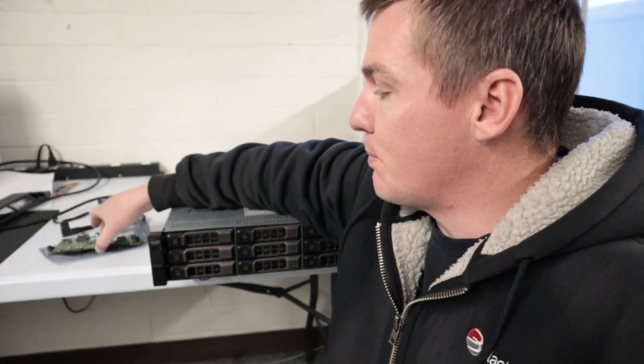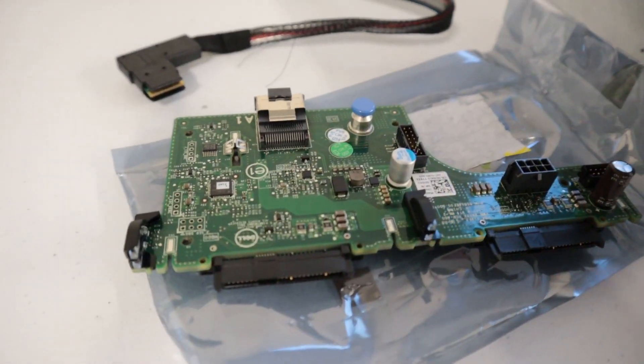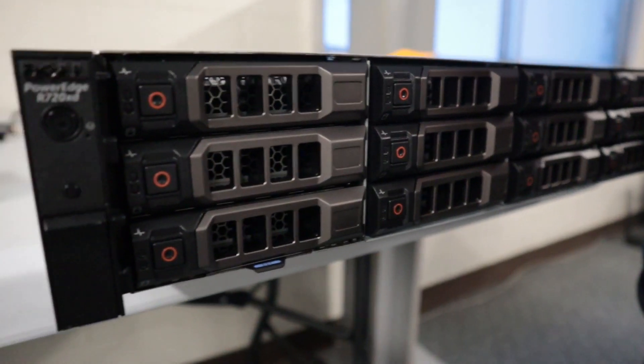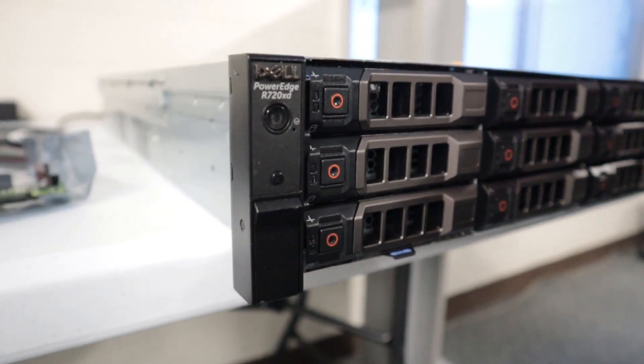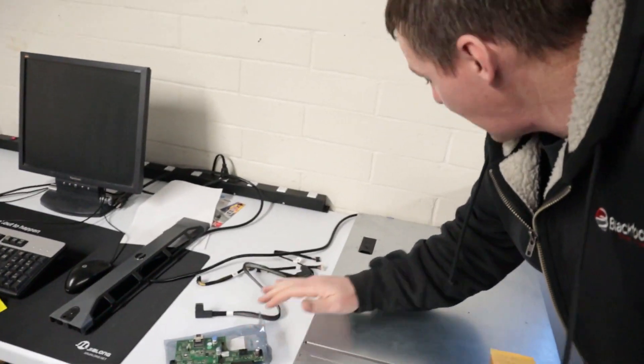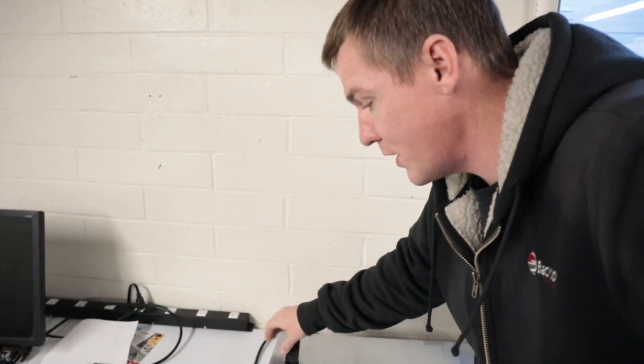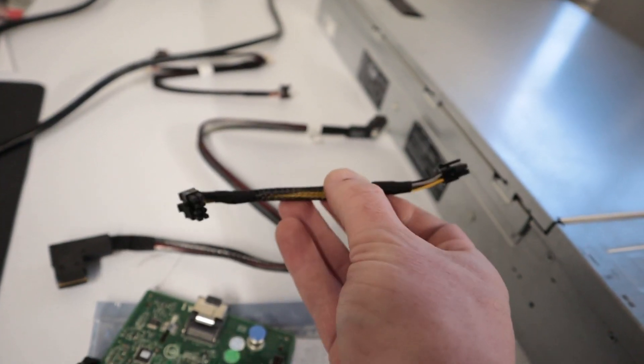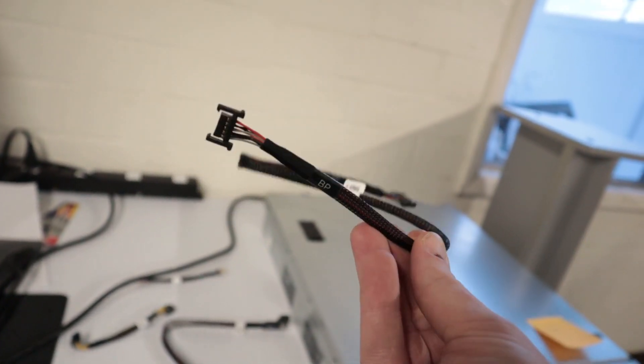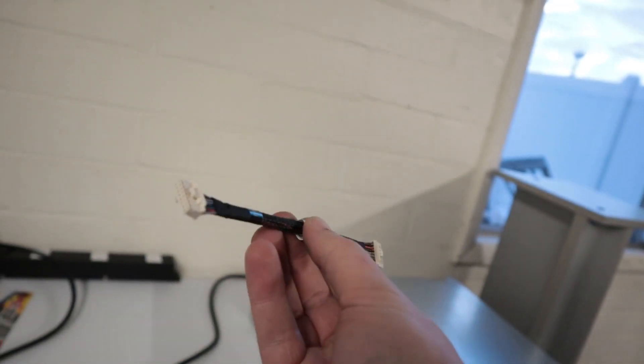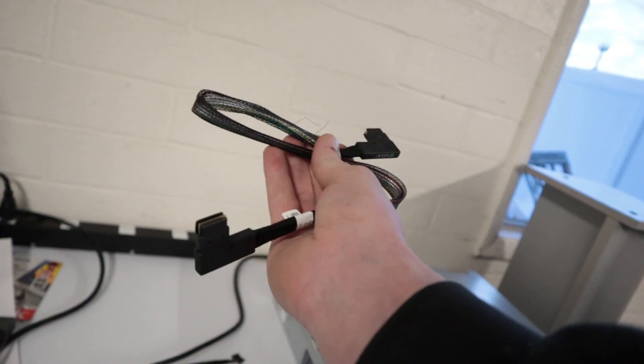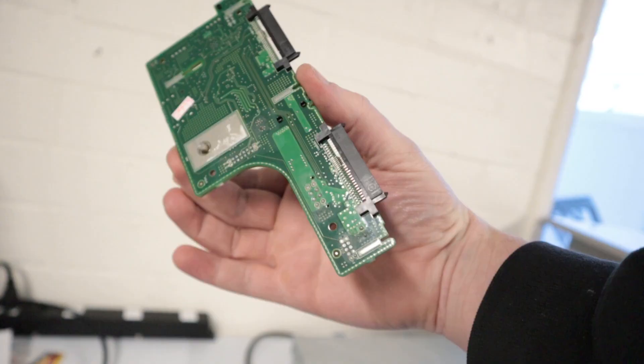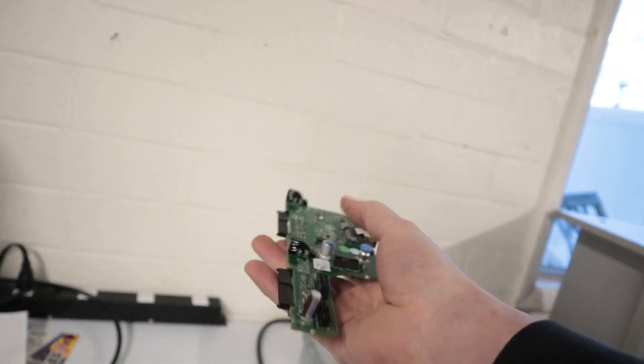Hey guys, in this video I'm going to show you how to install the backplane, which is this board here, in the Dell R720XD. I purchased this kit on eBay for about $80. It comes with four connection cables and the actual board that allows for these two drives to connect in the back of the R720XD.